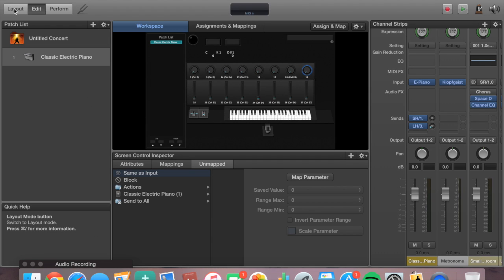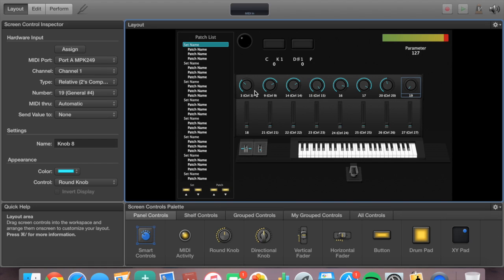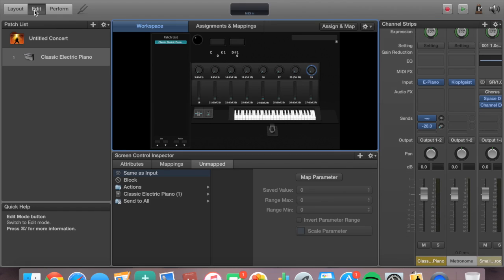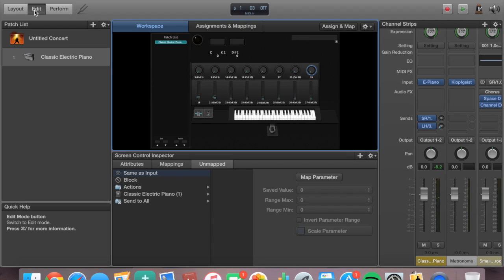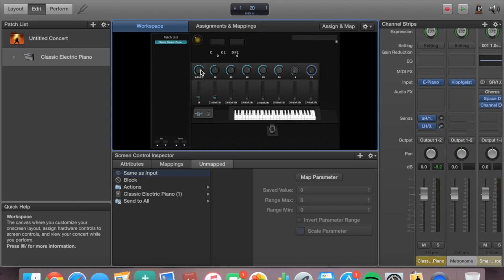So we started with the layout tab, we assigned everything — all of our faders are working, all of our volume knobs are working, the piano is working — and now we are going to go to the edit tab and get started in here. When you first come in here, the first thing you want to do is make sure everything is nice and smooth. You can see that the piano is giving signal, the knobs are working, and the buttons are working too. You can see that in the MIDI input monitor right there.